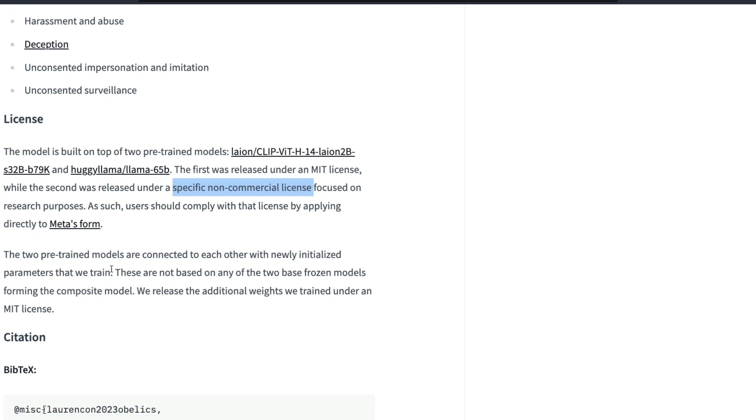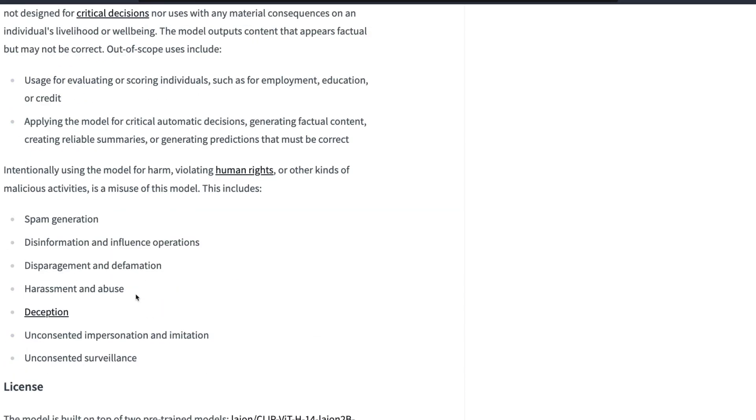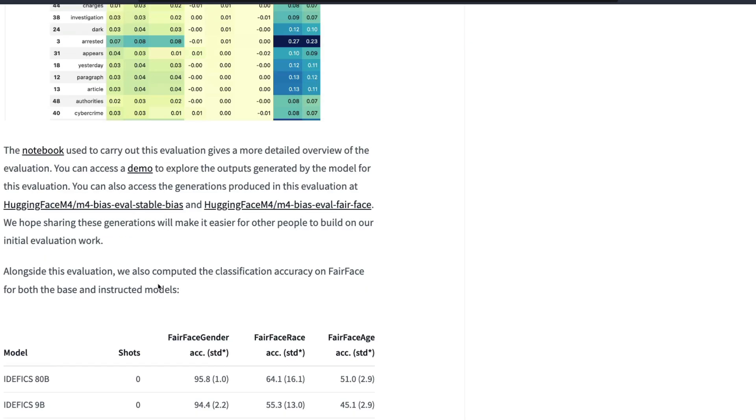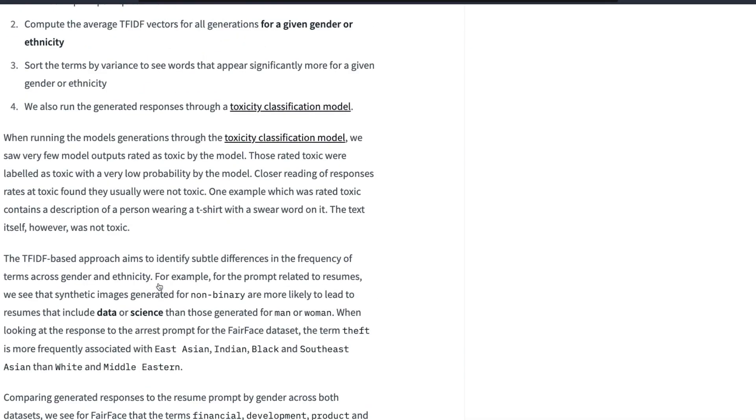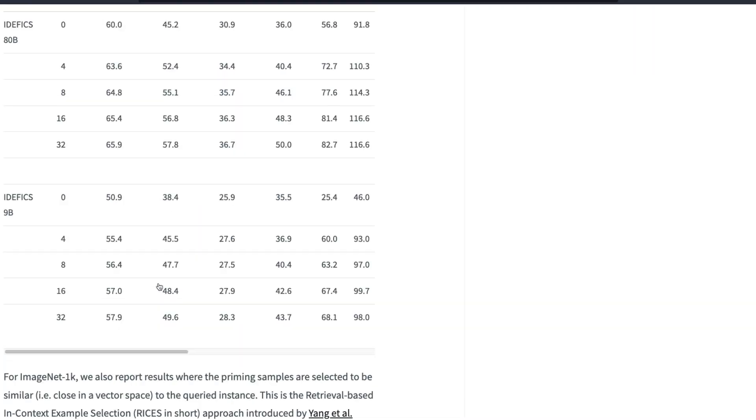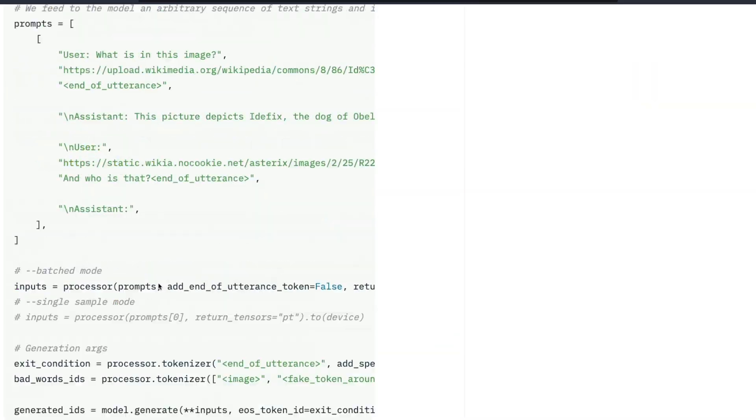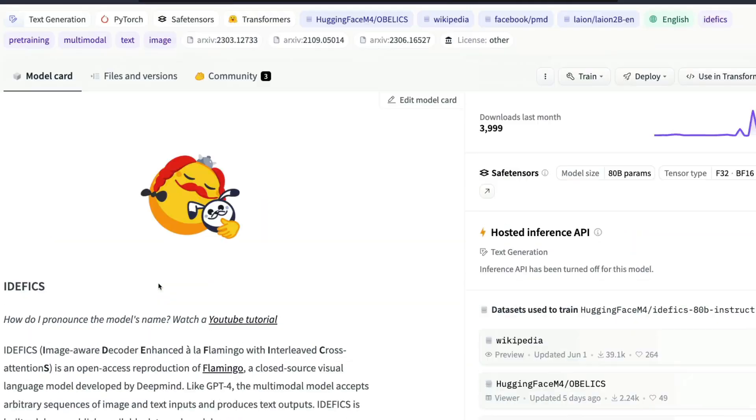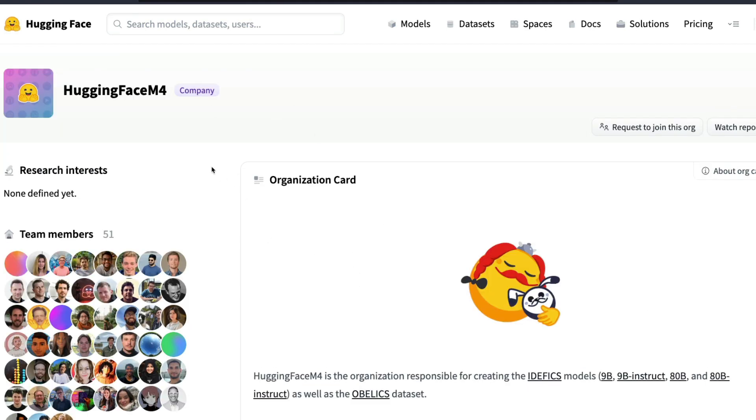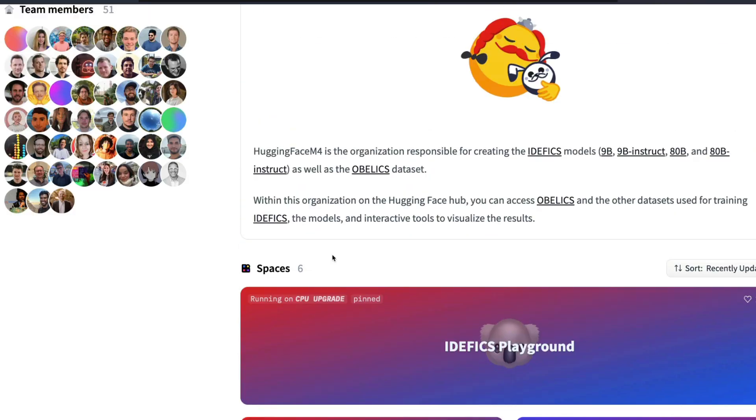So these researchers have released the extra weights, the additional weights that they trained, under a new MIT license. Still, it's very confusing whether you can use it for a commercial purpose or not. But leaving that aside, I think this is an amazing model. The fact that we have an open replication of Flamingo in two different forms, an 80 billion parameter model and a 9 billion parameter model, is amazing.